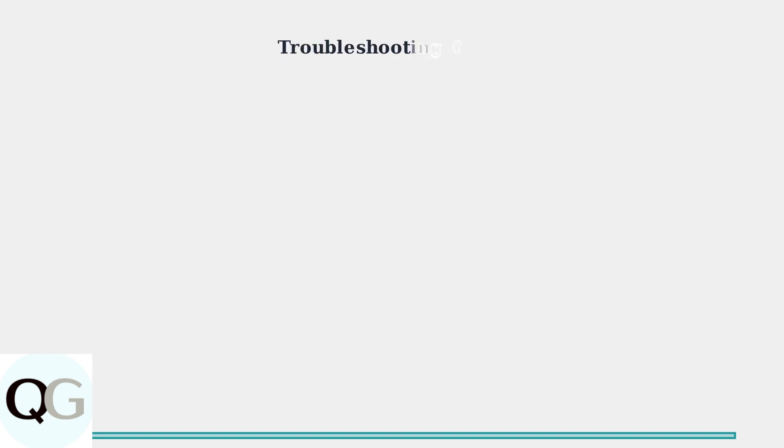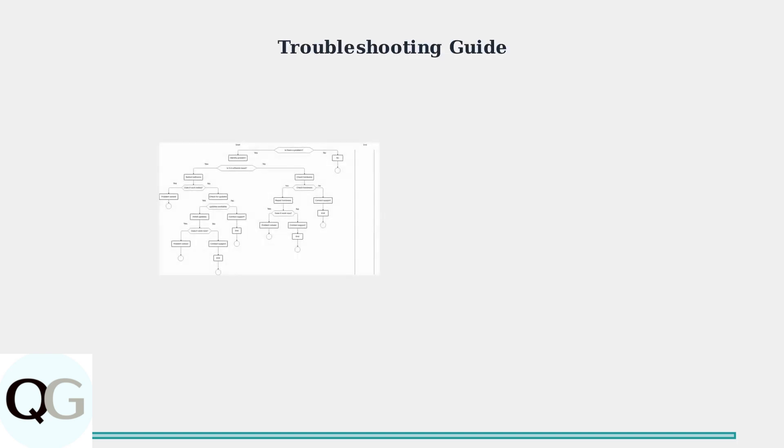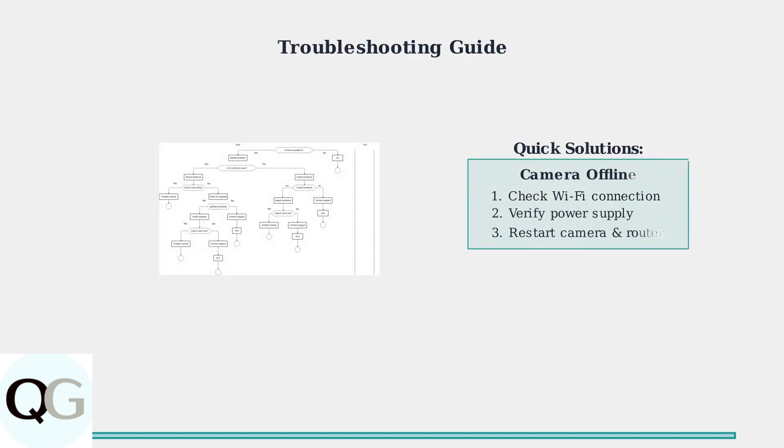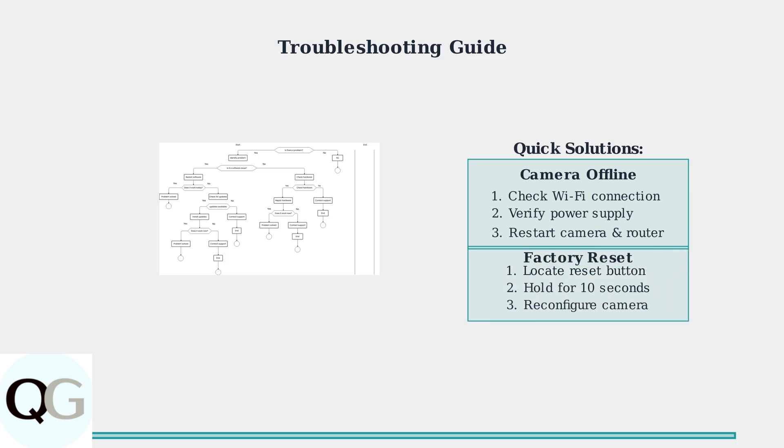When your camera goes offline or stops working properly, follow these systematic troubleshooting steps. Most issues can be resolved by checking connections, restarting devices, or performing a factory reset.